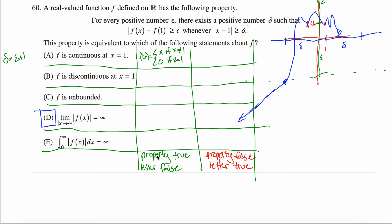Now I want the property to be true but the function to be continuous at x equals one. f of x equals x is continuous everywhere and satisfies the property because the distance in the x direction from one equals the distance in the y direction from f of one, which is exactly one. So letting delta equal epsilon makes this statement true whenever the other is true.